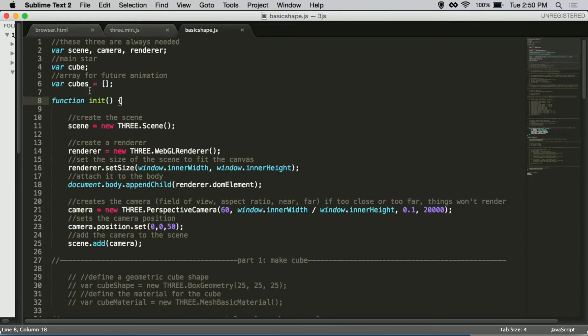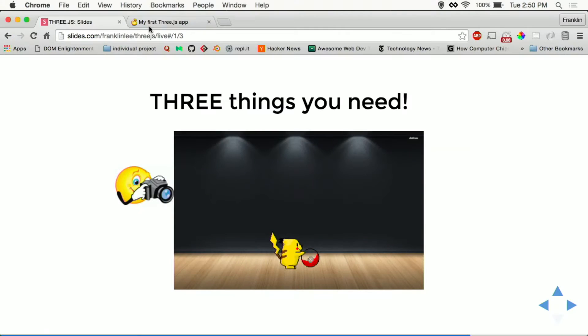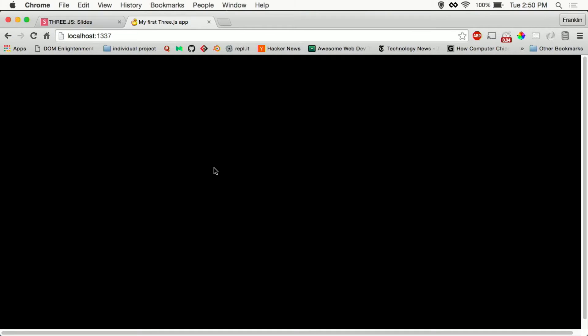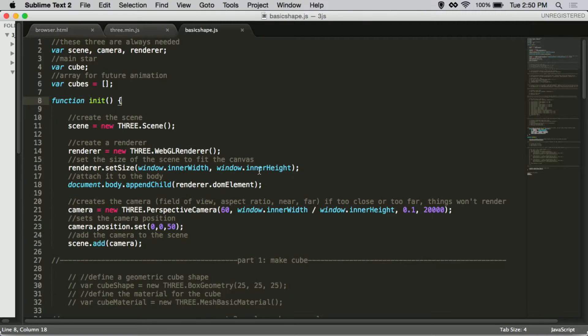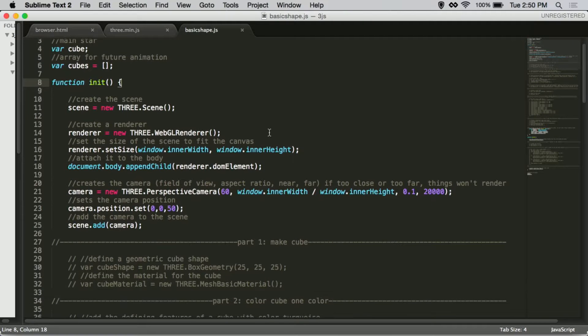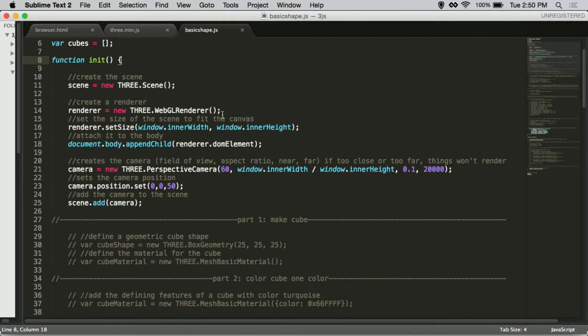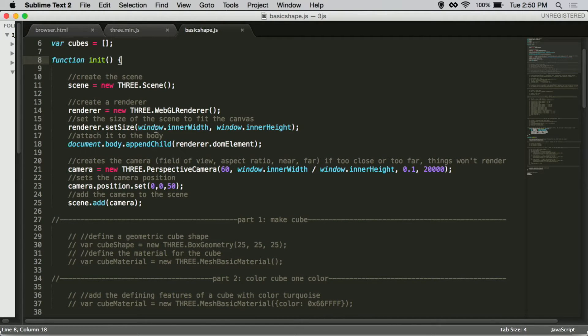Right now, this is what our scene looks like. There's nothing there. I mean there is a scene there, but you just can't see anything. We create a scene here. We create the renderer. We want to make sure whatever we render will fit the whole canvas, and we make sure it's attached to the DOM.